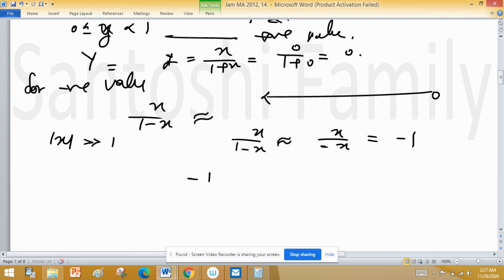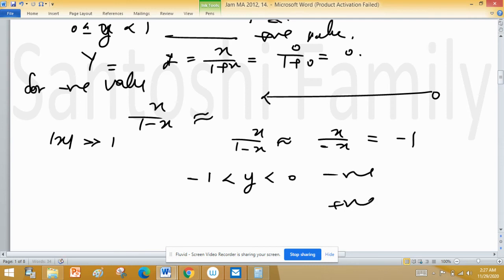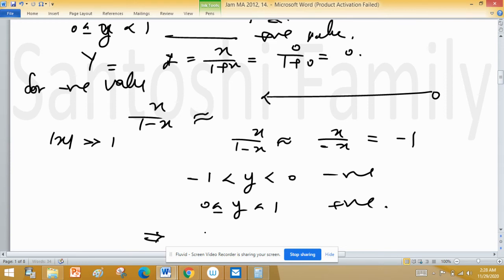So y is left-bounded by minus 1 and right-bounded by 0. For the negative case, minus 1 < y ≤ 0, and for the positive case, we already found 0 ≤ y < 1. Taking the union, this implies y lies in the open interval minus 1 to 1.